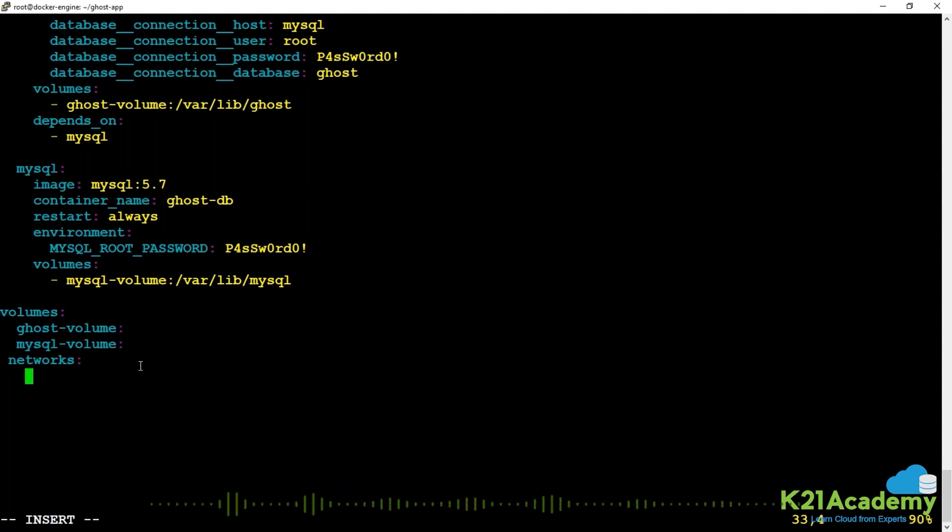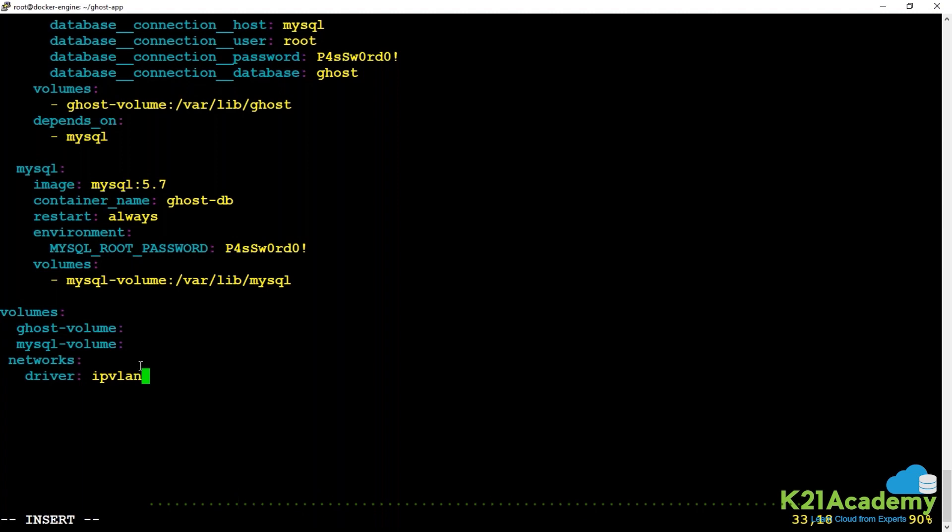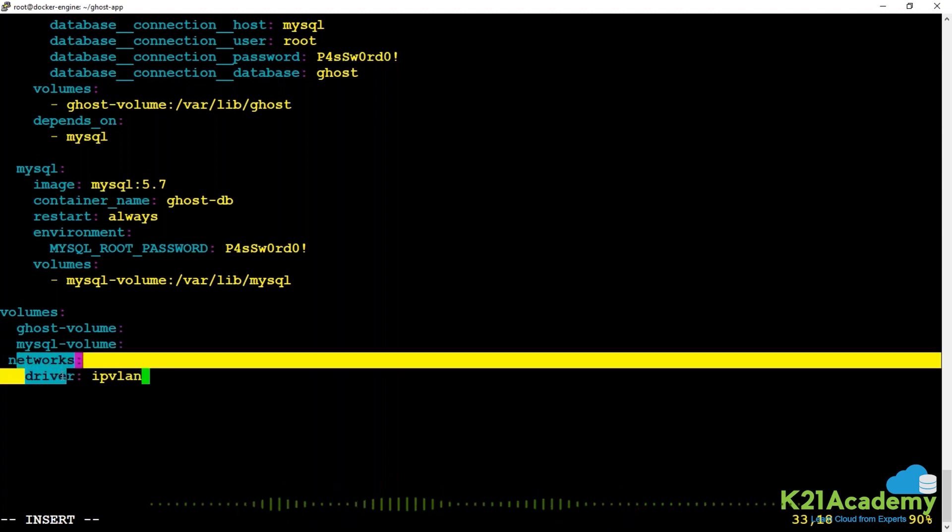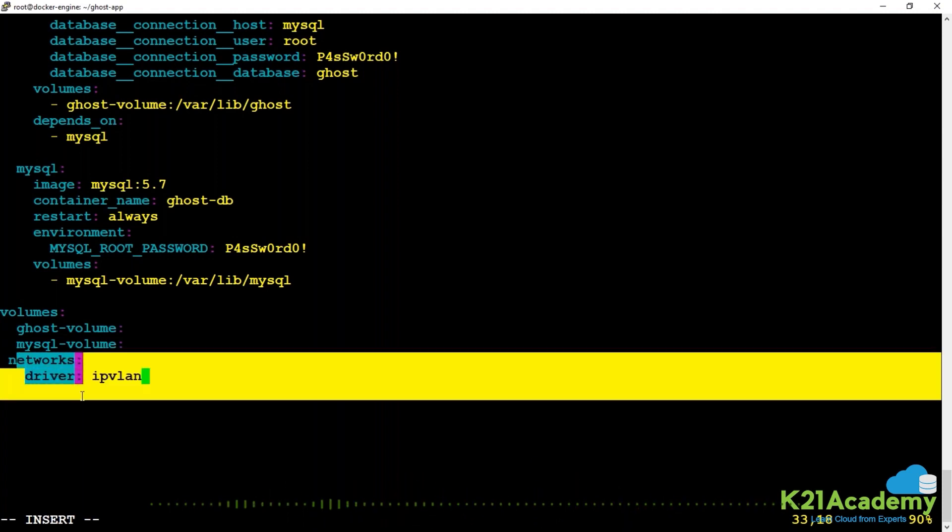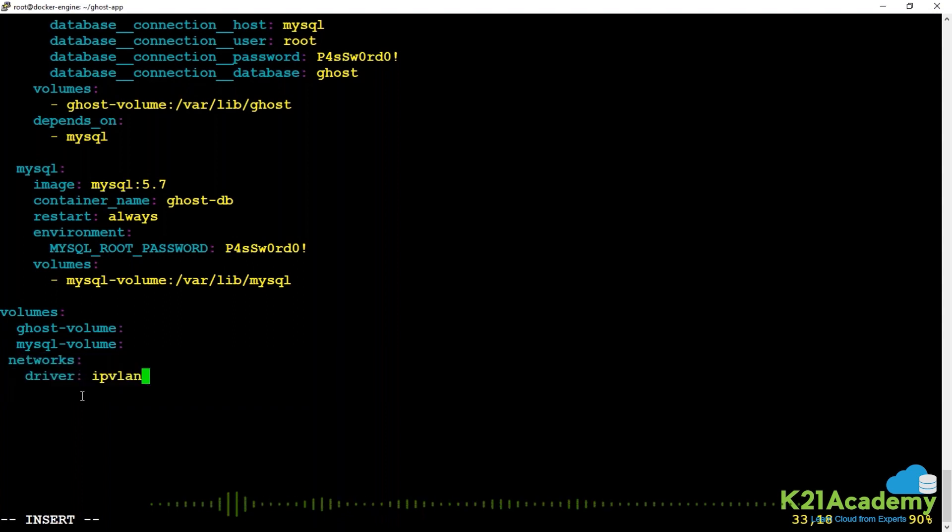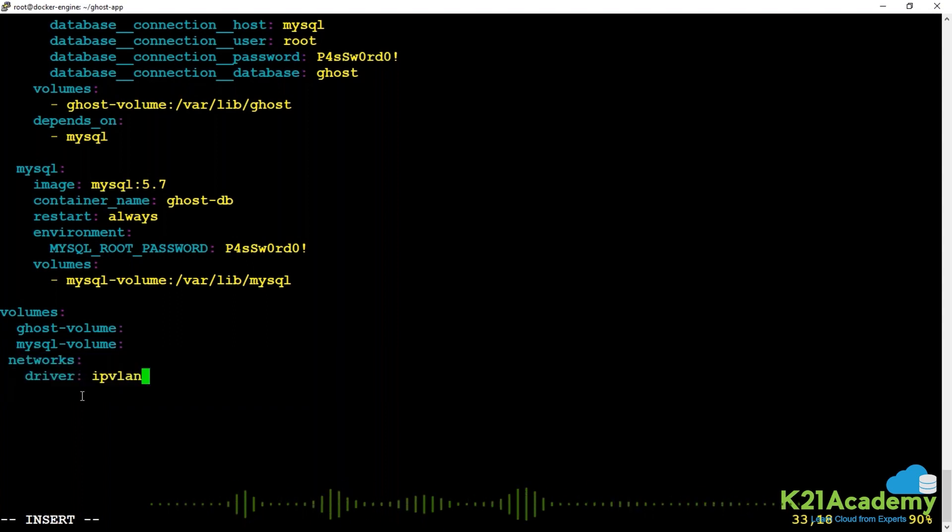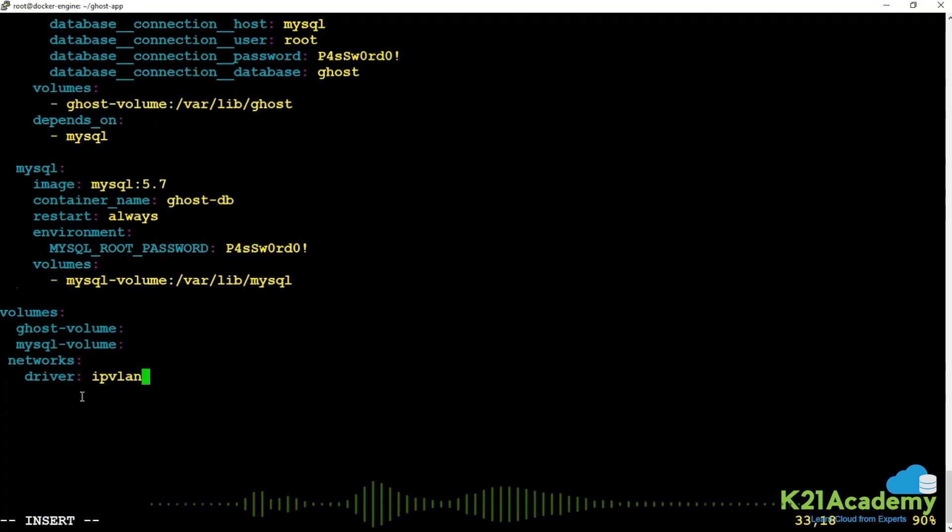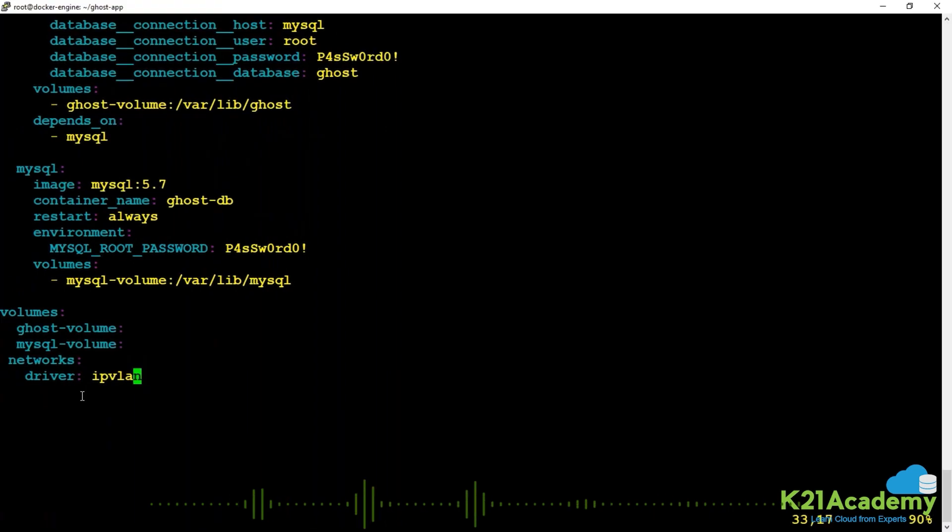You could define the name of the network, the driver, and other options. Whatever you define under networks, a network would be created using what you've defined. Then the volumes will be created, images will be built, and containers would be deployed. That's how your compose file looks like.